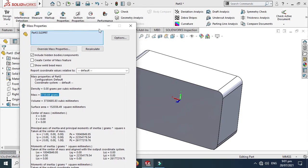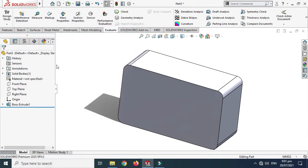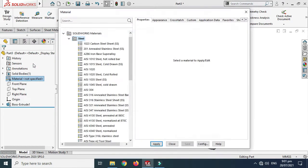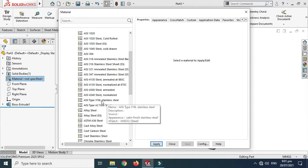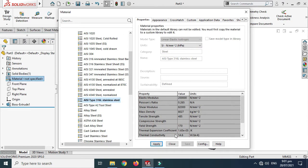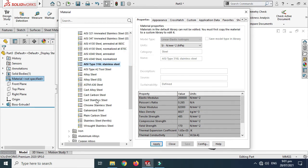If you want to calculate the mass of your object correctly, you have to choose a material every time. Here it is showing that material is not specified. So I'll go to Edit Material and choose stainless steel. Here it shows the properties — the mass density is 8027 kilograms per meter cube.